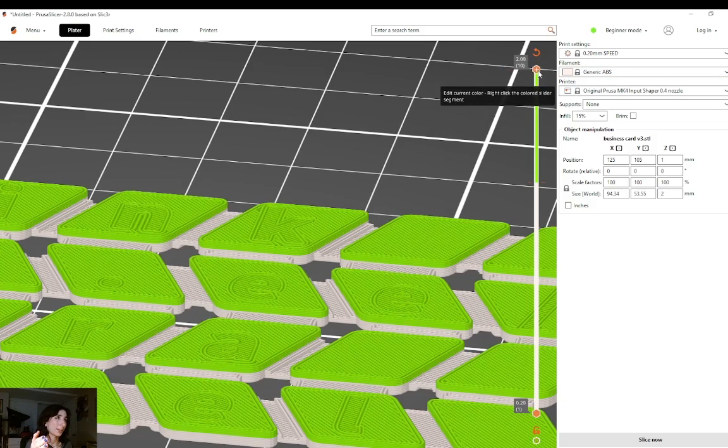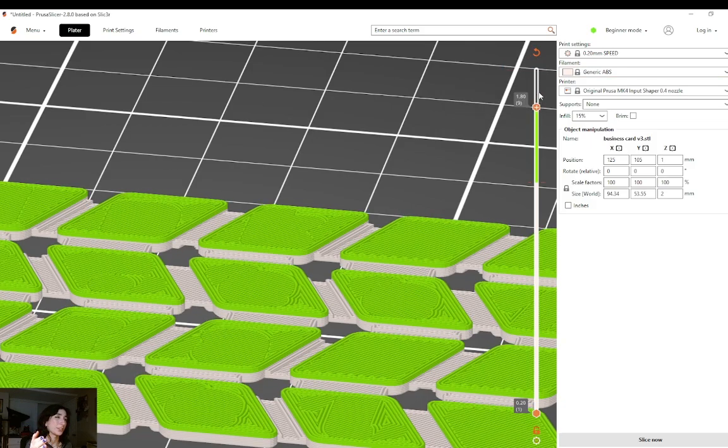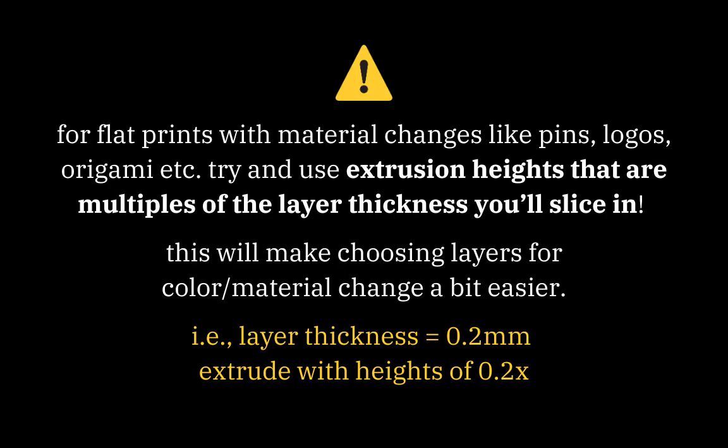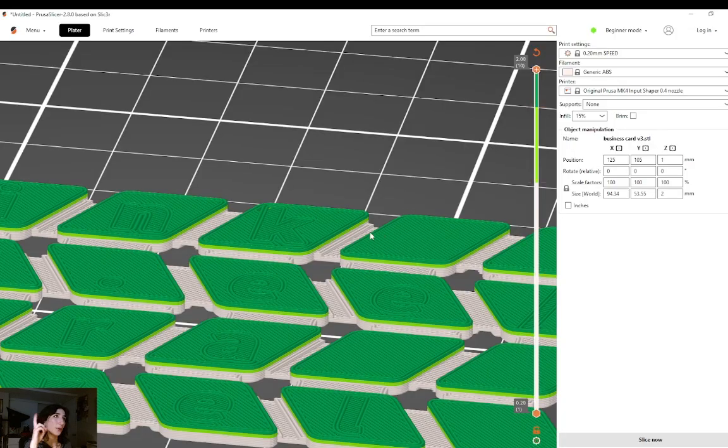Now I'd like to add another color change right when the letters show up, but I'm actually out of geometry. In general, if you plan on doing material changes, like for printing something flat with a lot of colors, it's a good idea to extrude your geometry using multiples of the layer height you plan on slicing in. So two things I can do to fix this,